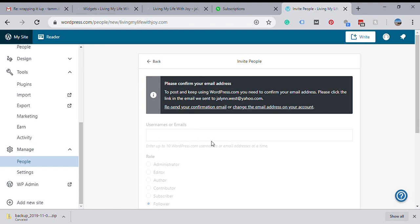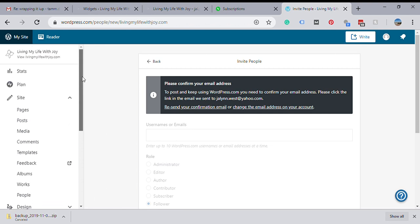And it'll send them an email asking them to subscribe to your blog - 'you've been invited to subscribe to Living My Life with Joy blog.' Of course, you can also go in here and set up more information.